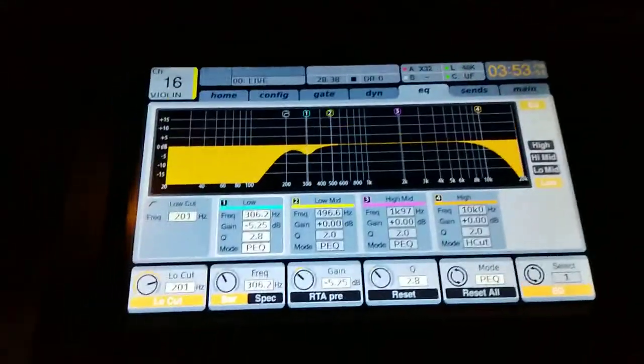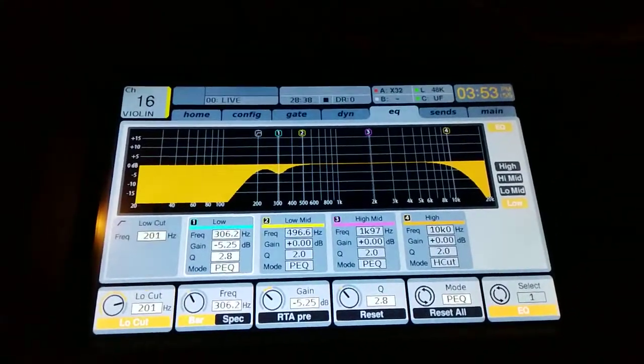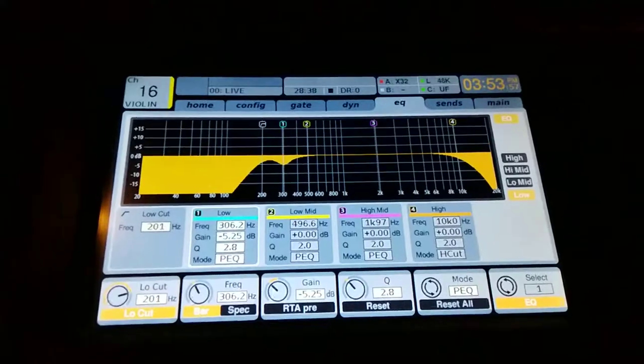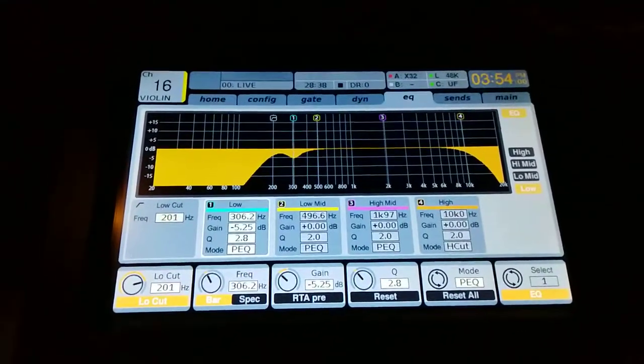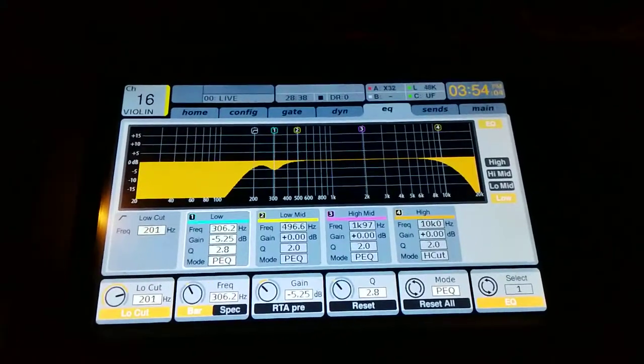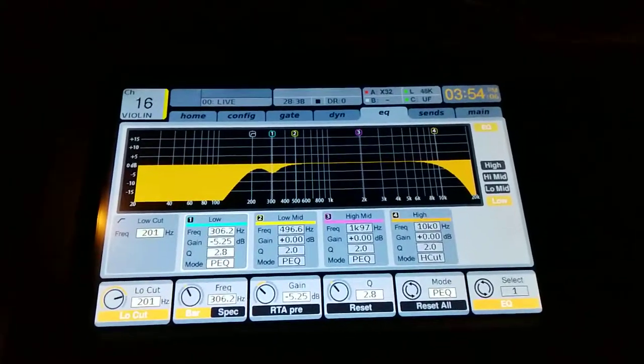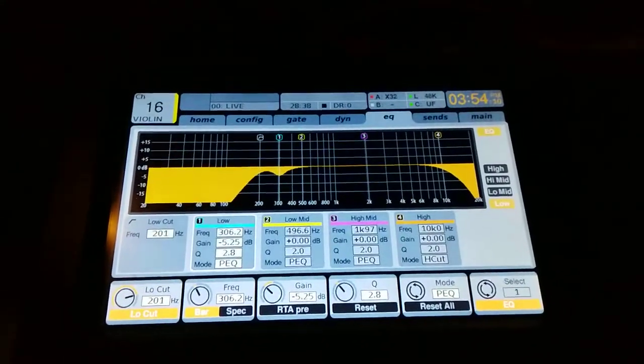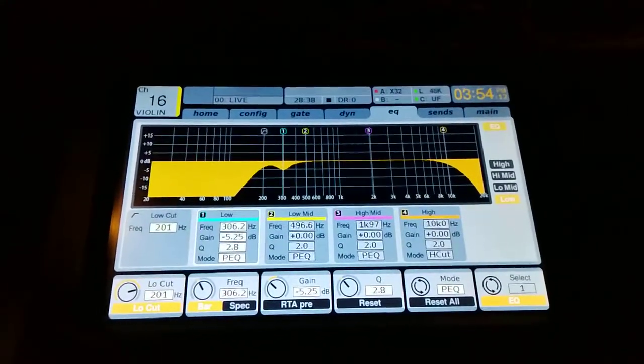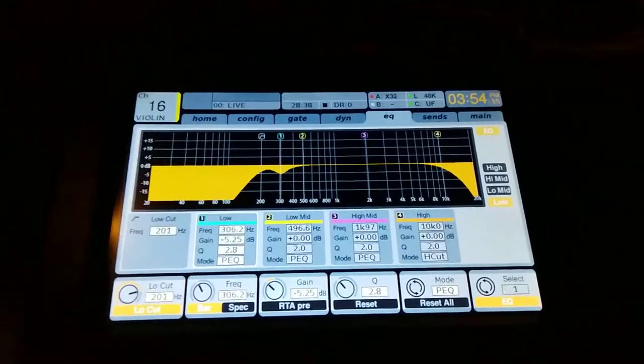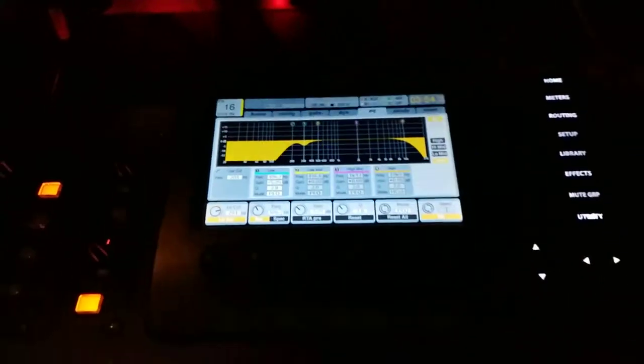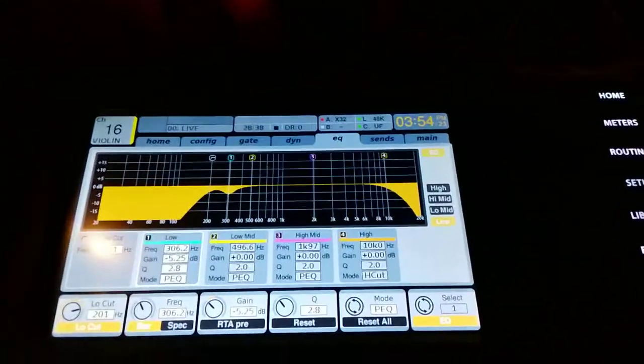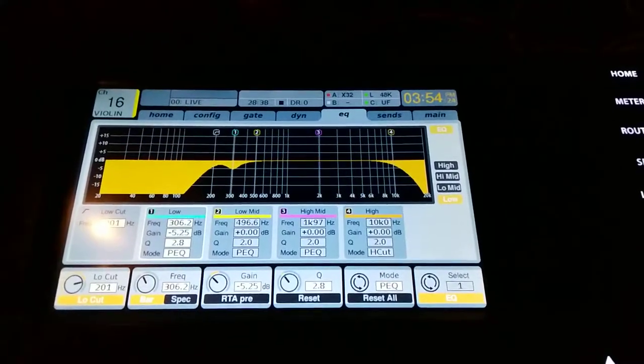Like I said, we just used a 57. What seemed to work really well was to make sure the 57 was pointed away from the PA speakers as much as possible and try to get the 57 as close as you can to the violin with them still being able to play it. There's kind of a fine line in there. Obviously, you can't get it too close so they're going to bump into it. But the closer you can get the 57 to the violin, the better.